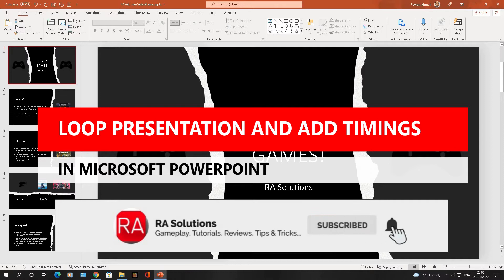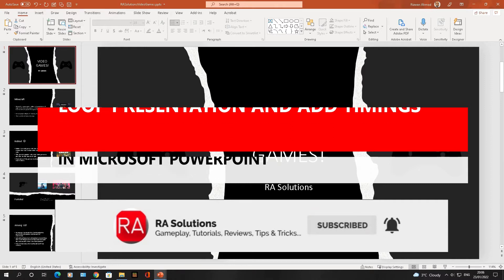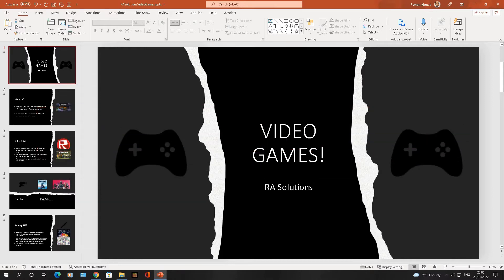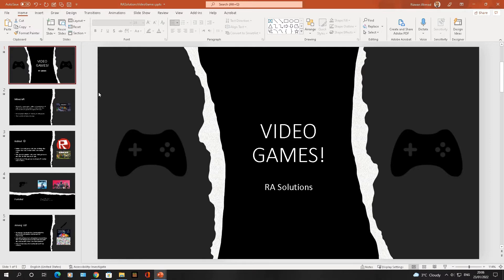You're going to be adding a loop to this presentation, and this is how you do it. I've got a PowerPoint presentation opened up here. What I need to do first and foremost is set up the loop to my PowerPoint presentation.